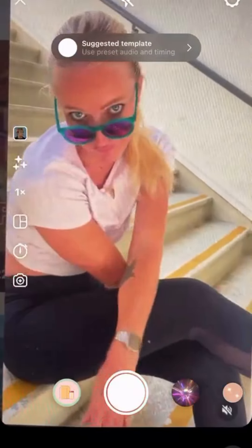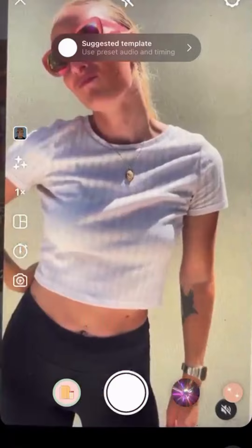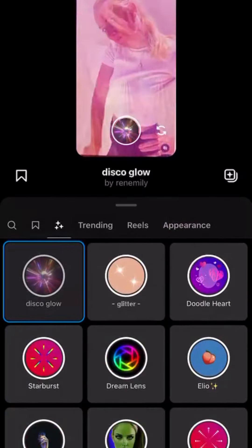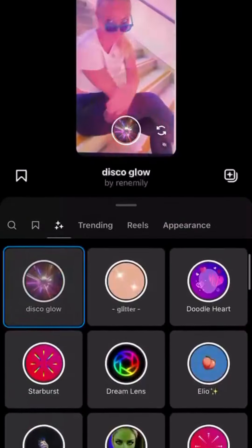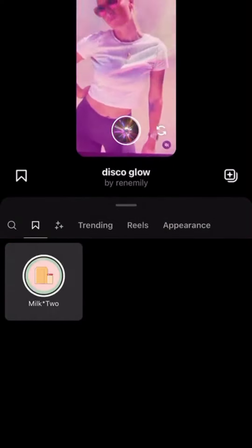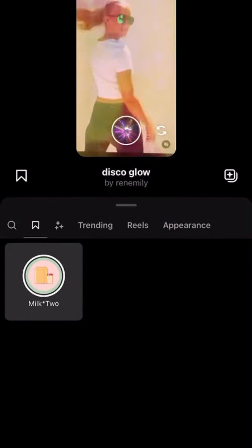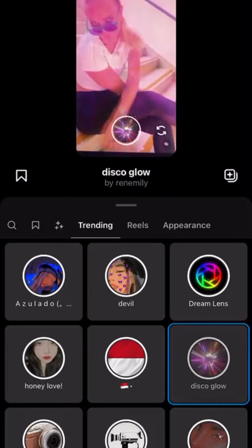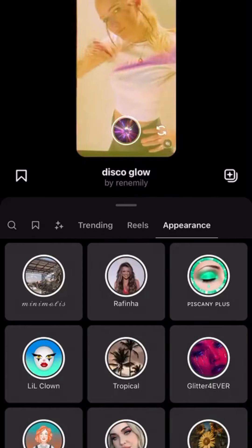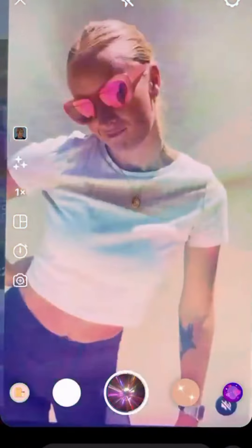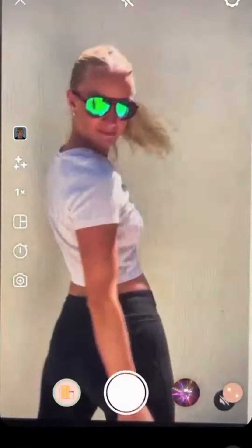The next option below that is the filters option. It lays out in a grid format so that you can easily search through what you want to use. You can also search through your saved filters, the trending filters, the trending Reels filters, and appearance filters. Then you can click the video and it comes right back to your recording screen. For now, we'll take that off.